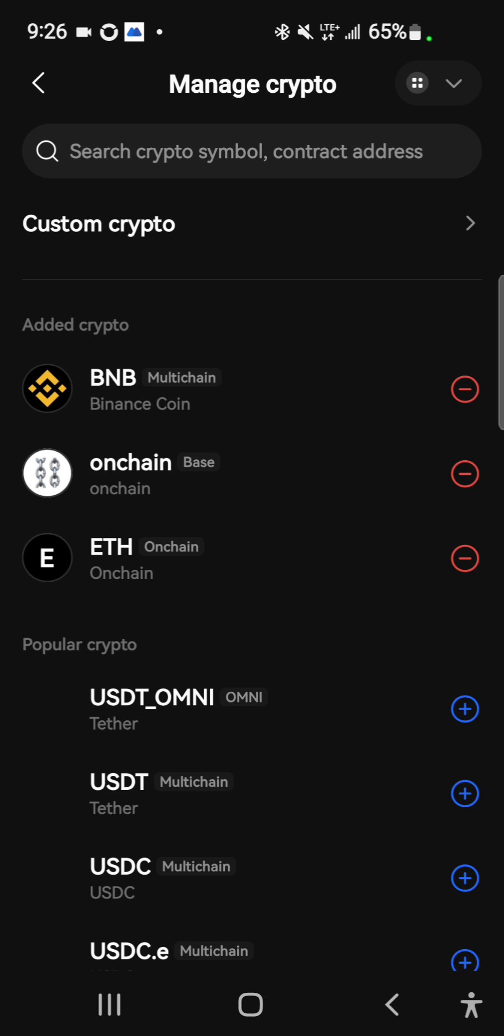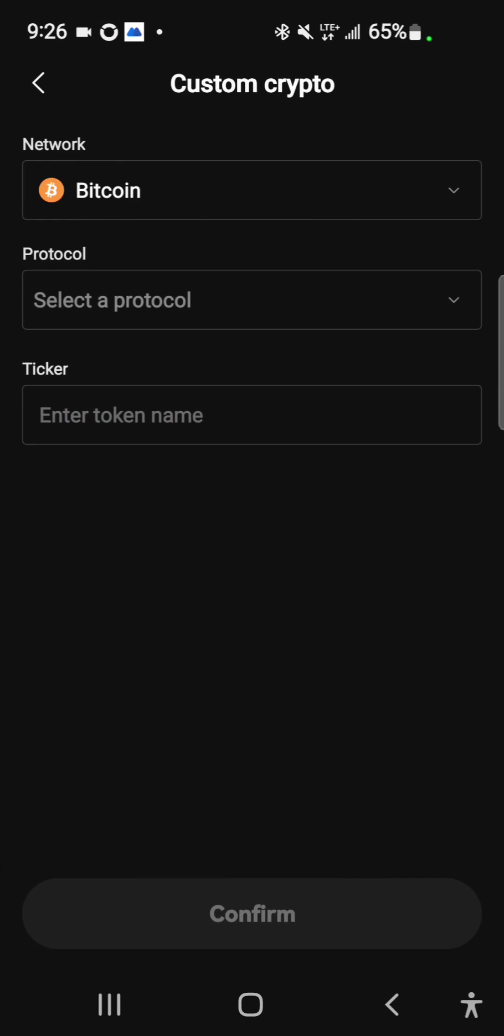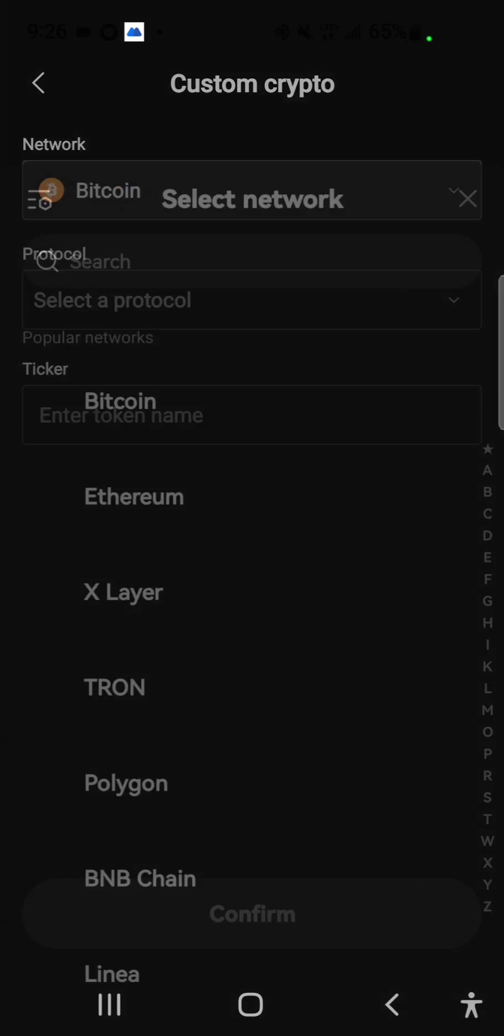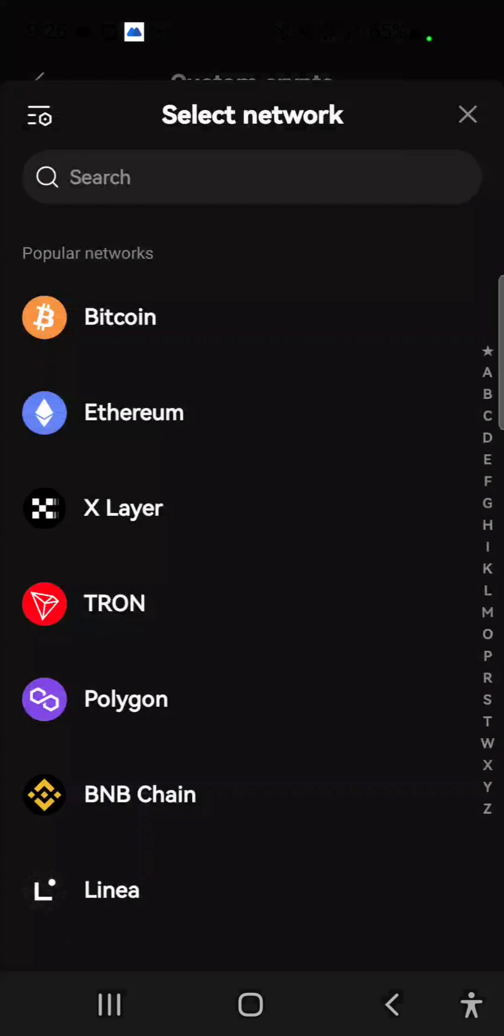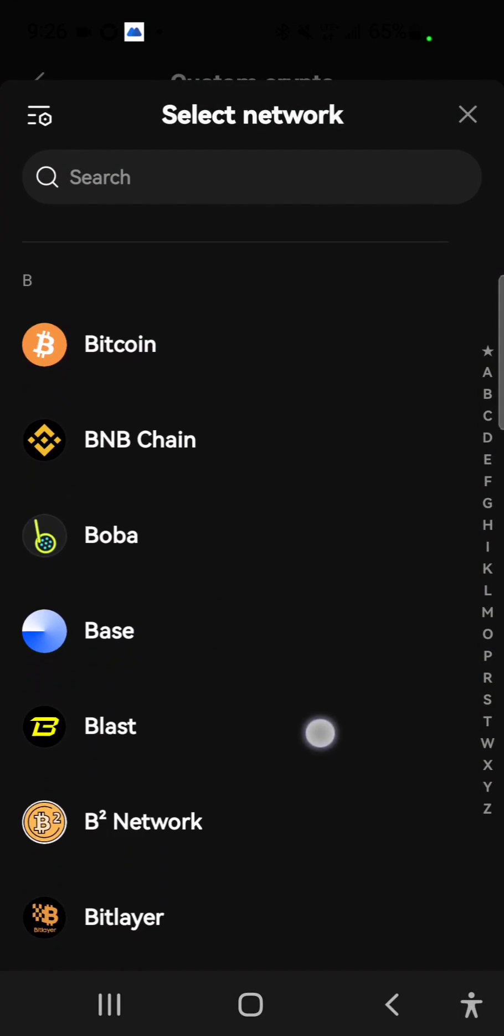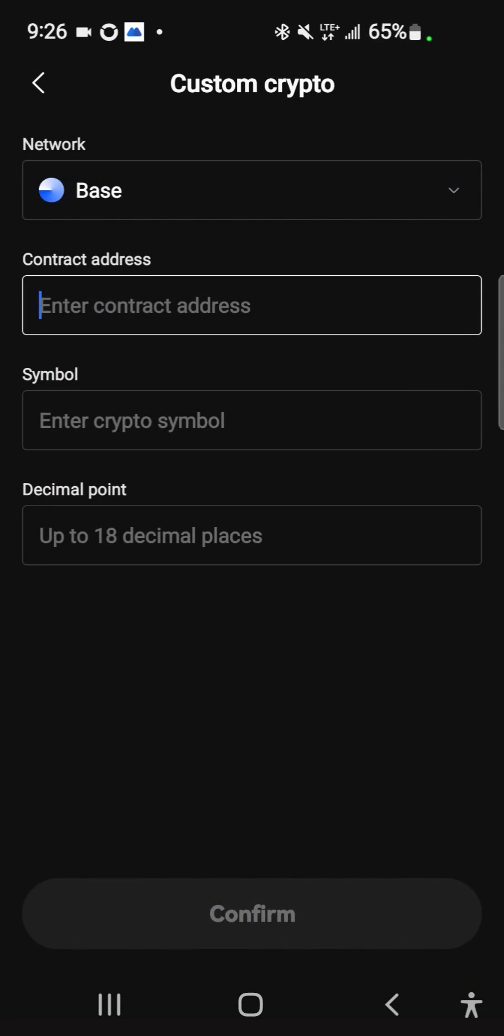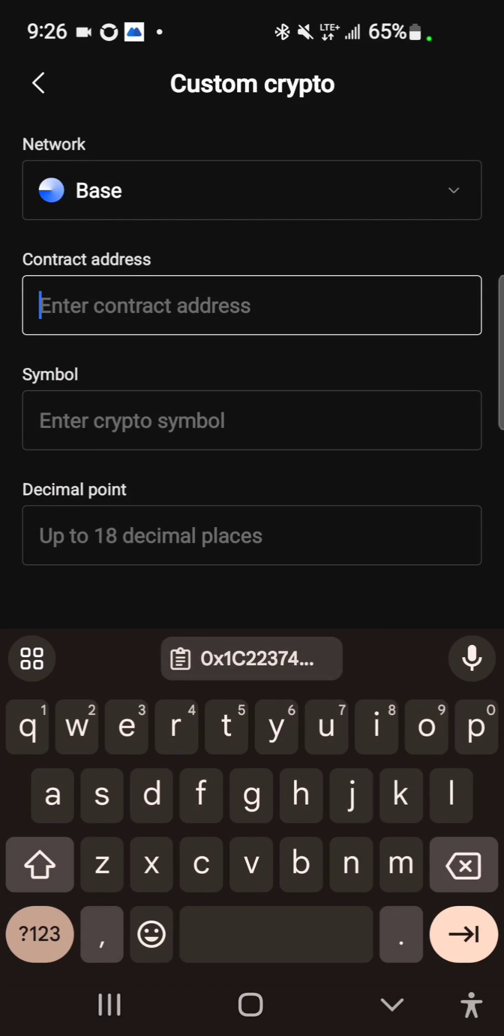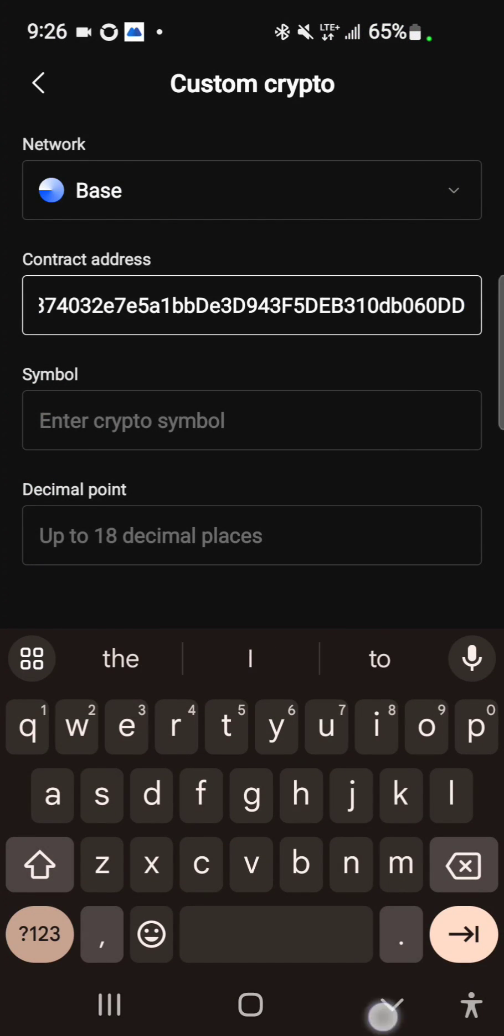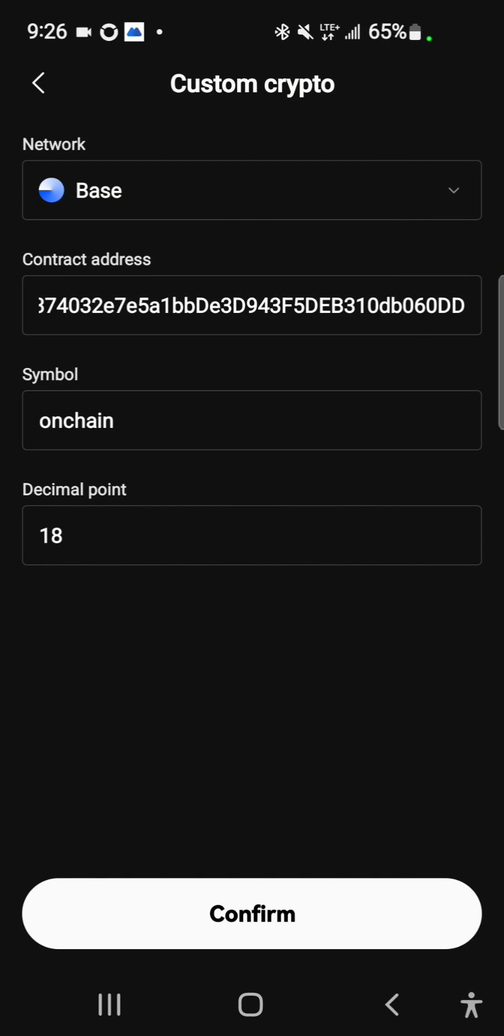Now you need to select the network. I will scroll to this network, which is Base. Now I've selected that. Then for contract address, I'll paste the address I copied. You see it's pasted. Then the symbol and decimal should be generated automatically the way it is right now.